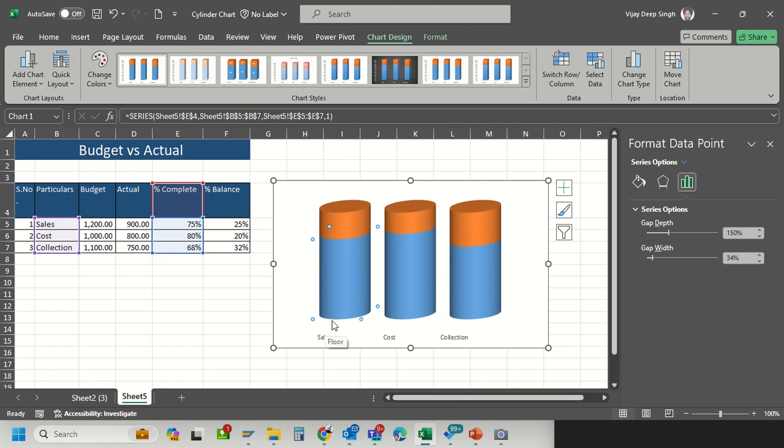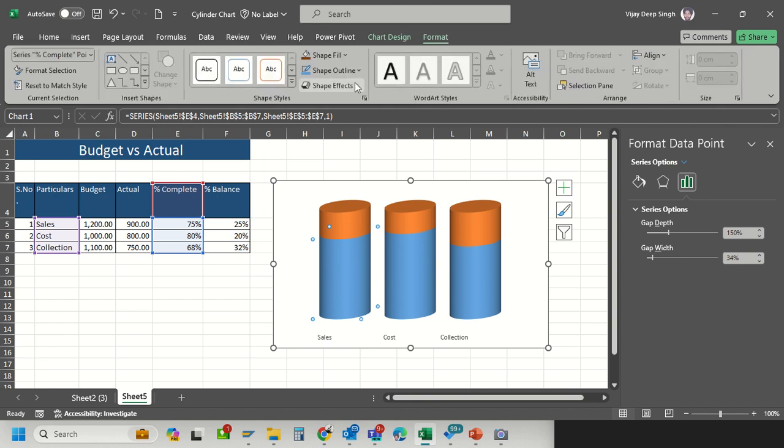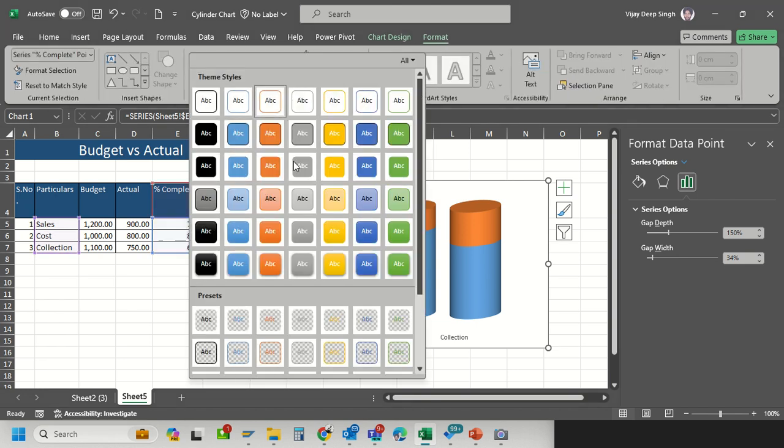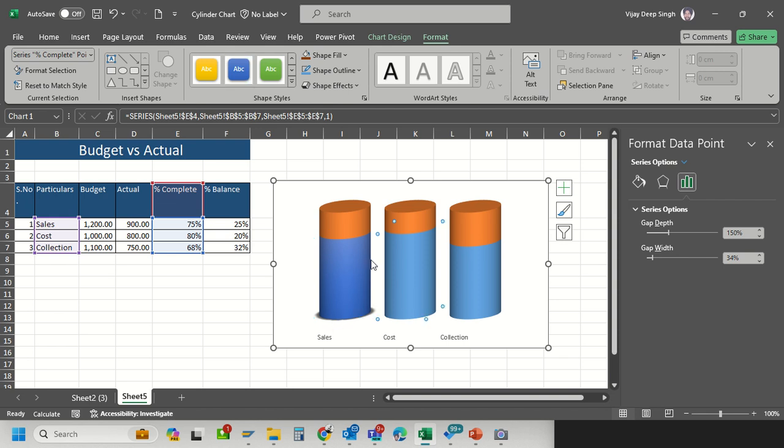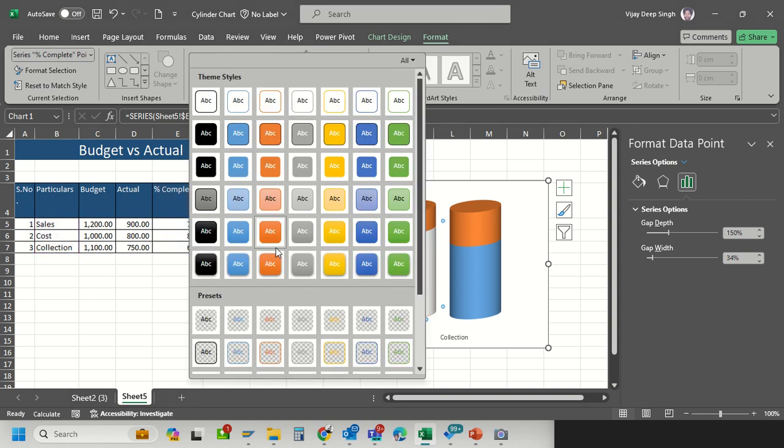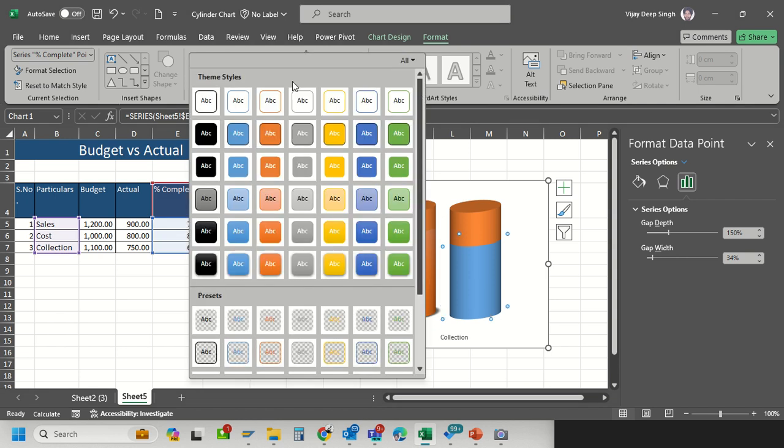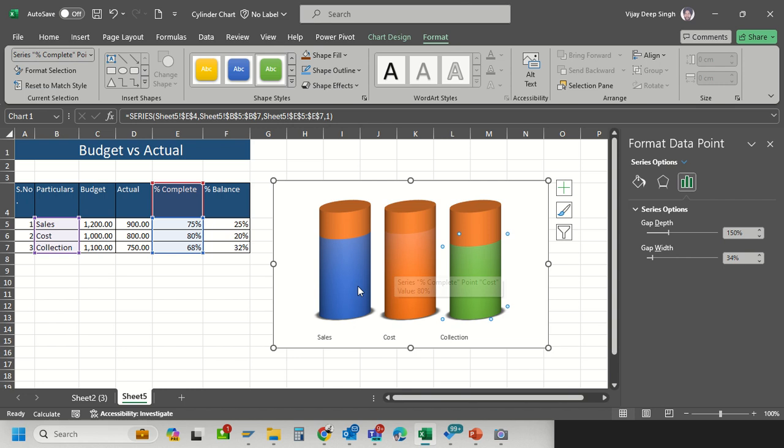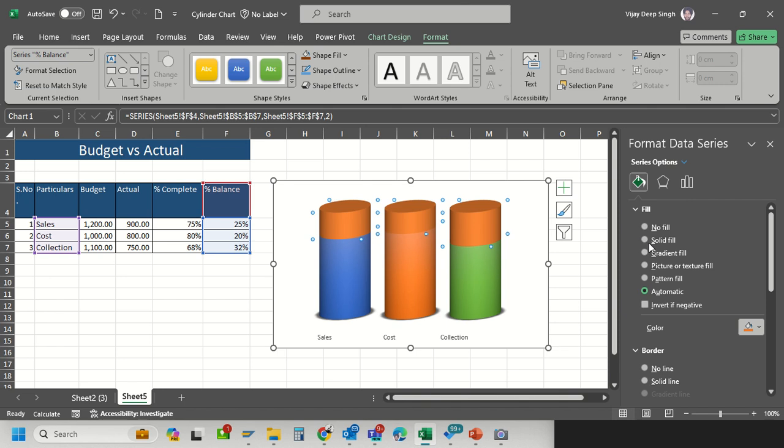Now there is no base color, so for better understanding go to the format. I select the base color. For sales I will select this blue color, for cost I will select this orange option, and for collection I will select this green option.